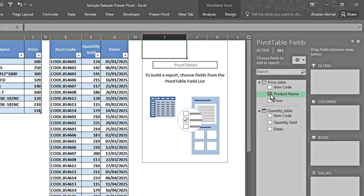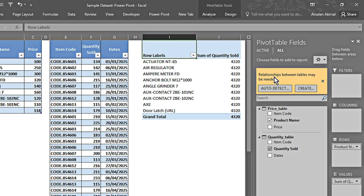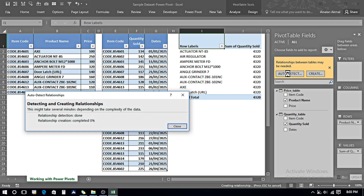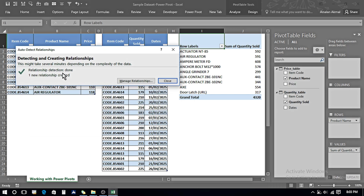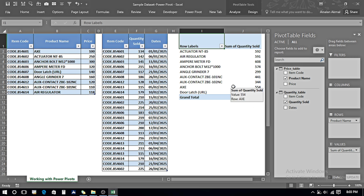As we saw in the last example, we had Product Names and Quantity Sold, but here without a connection, it's giving 4,320 for each row. At the same time it gives an option to create a relationship — either manually or via Auto Detect. I click Auto Detect, and it says 'Relationship detection done — one new relationship created.' I close this and now the data has been automatically distributed and connections made.